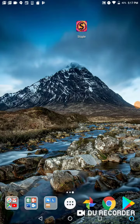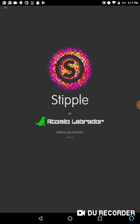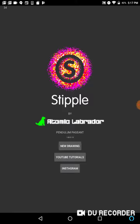At its most basic, Stipple is a dot drawing program. I'm going to go ahead and launch it, and I think I can describe it a little bit better with a video.